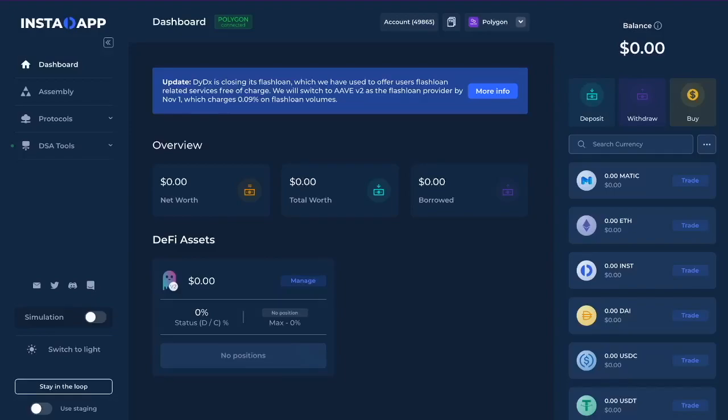Let me walk you through the latest feature on Instadapt: Protection Automation. I started here with a blank account. A few things to note — I will be using Polygon, though this feature is also available on Ethereum. And I will be using the multi-chain wallet Ravi.io, though of course you can always use MetaMask.